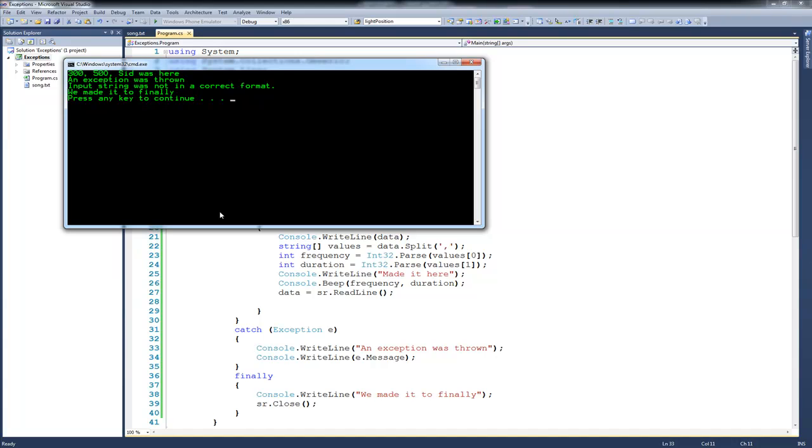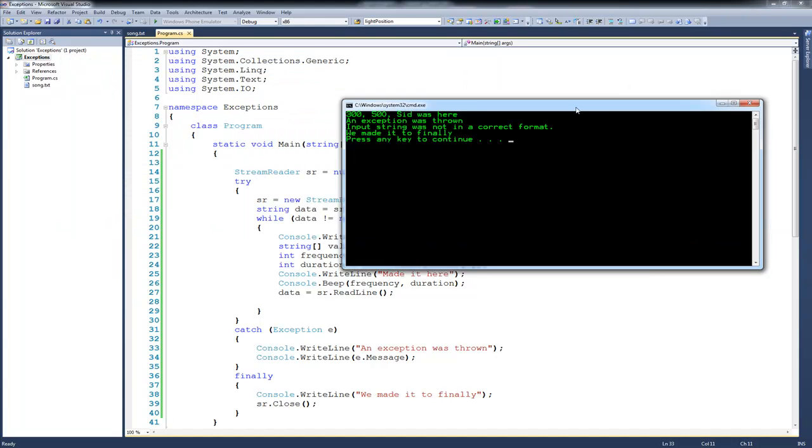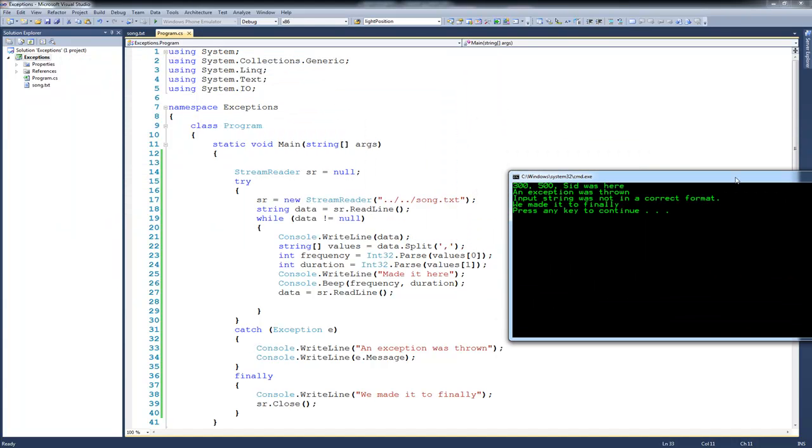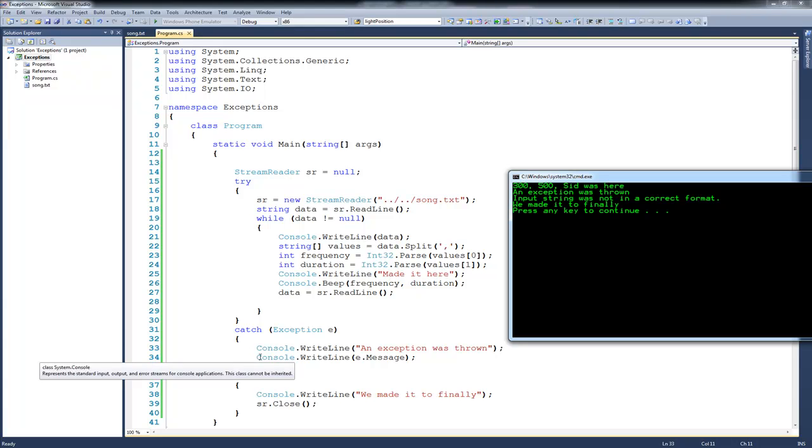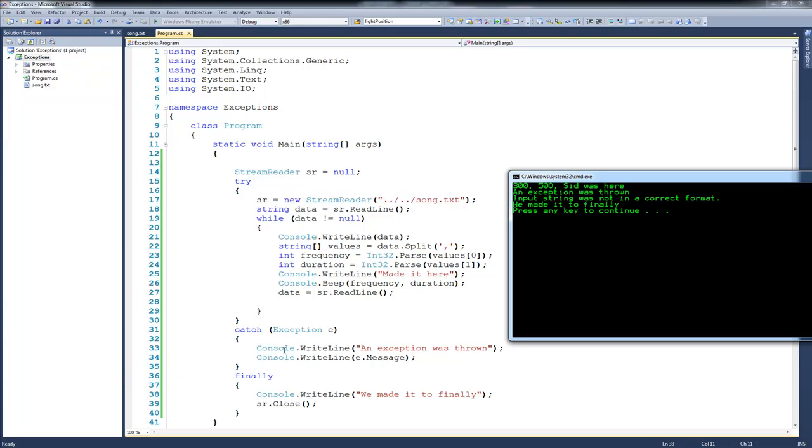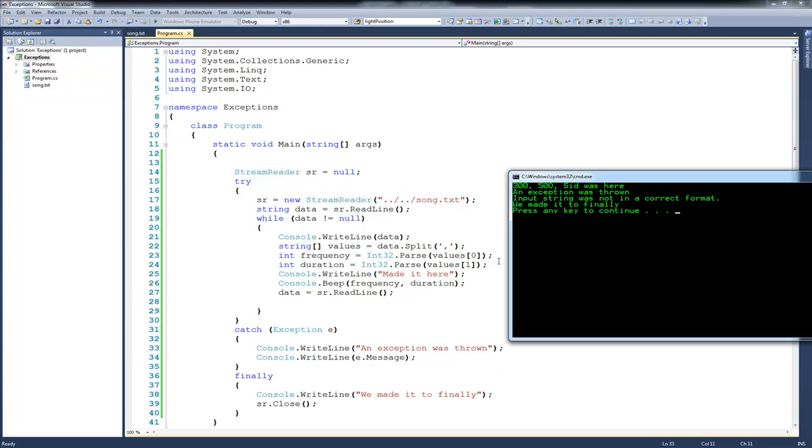And if I move this over so that you can see the code, you'll see that we have console.writeline of the data, and that's the 300-500 right here. And then an exception was thrown right here when we tried to read in the duration. We come down here to the catch statement, and you can see we console.writeline an exception was thrown, and you can see that in the output.